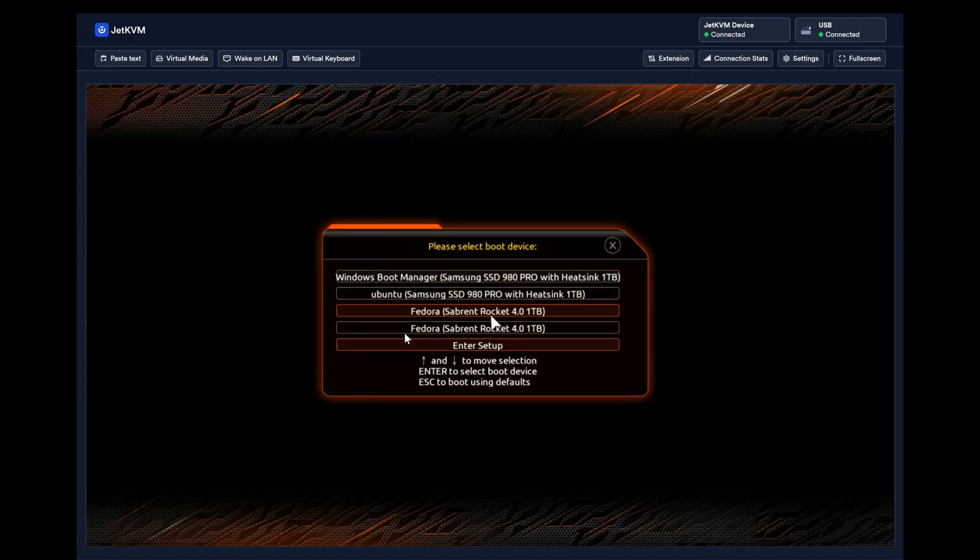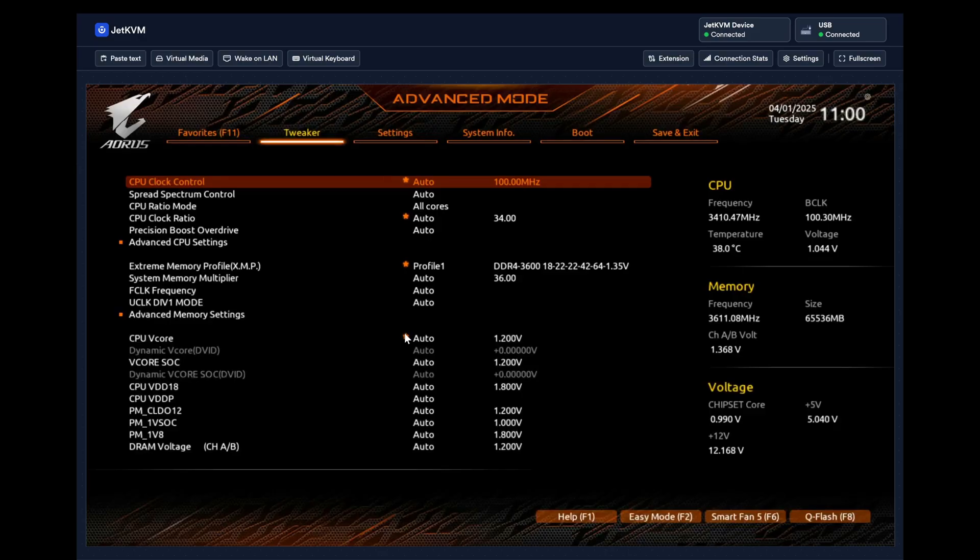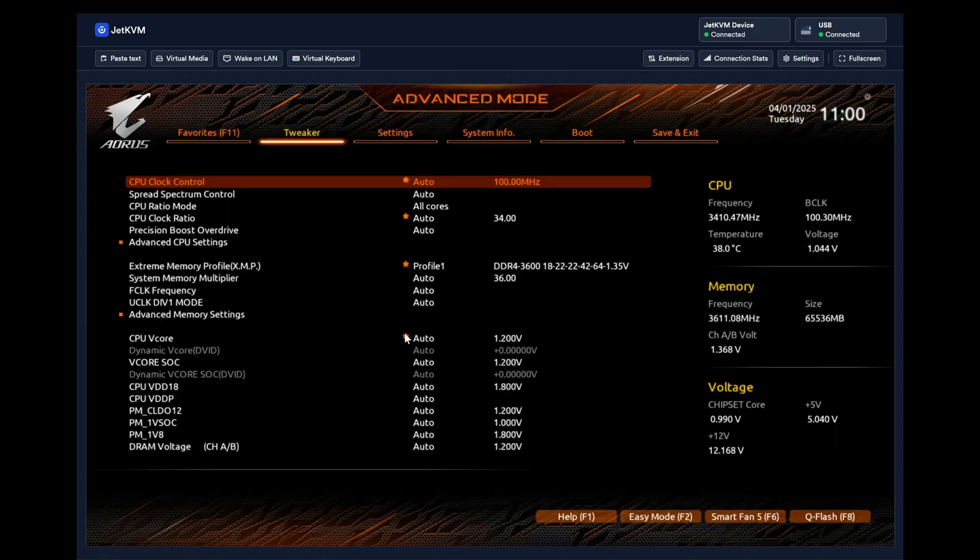This is the big killer feature of the Jet KVM or KVM system in general, right? They give you access to the entire system because it is not managed by the operating system, it's external hardware. This is great, this is exactly what I wanted.